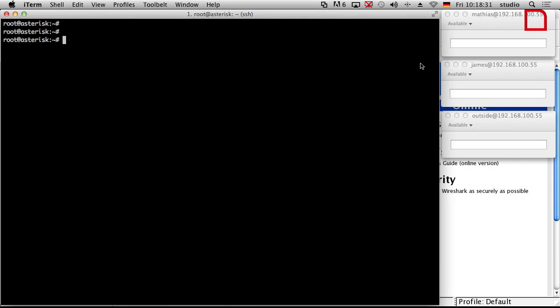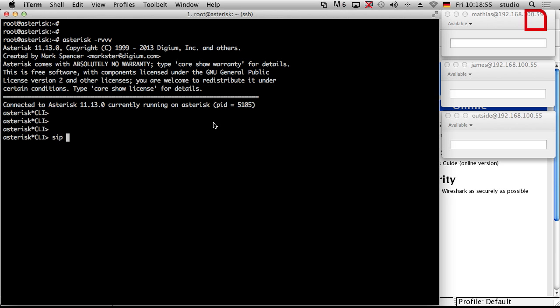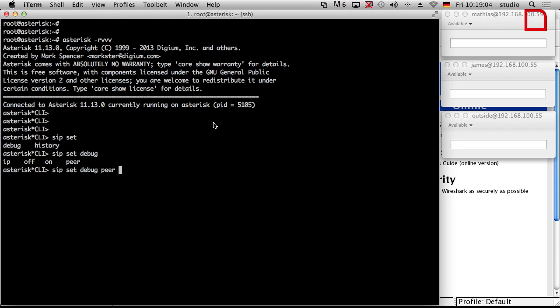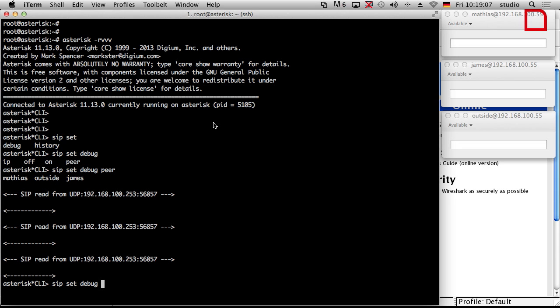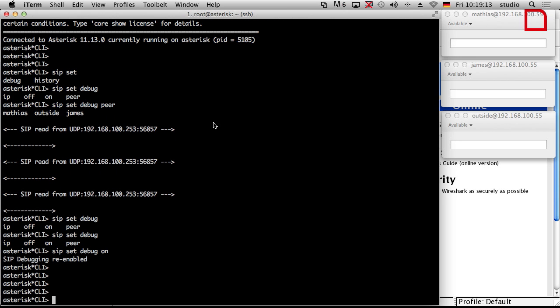Let's go to the console and see what we have. This is our Asterisk server as usual, and here we have three different softphones. The first approach we already discussed is just go to the Asterisk CLI and enable the debug. I will show how that works: `asterisk -rvvv` as usual, and then `sip set debug`. You can choose a single peer or say `in general on` to enable SIP debug for every peer.